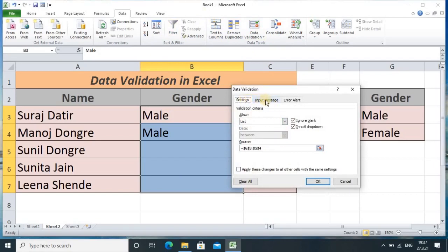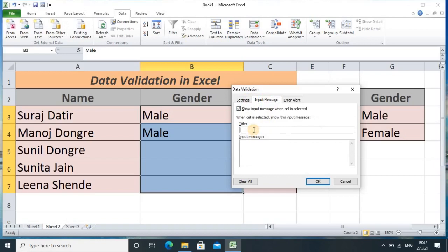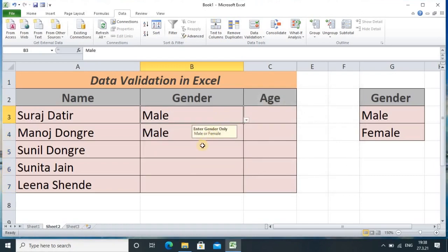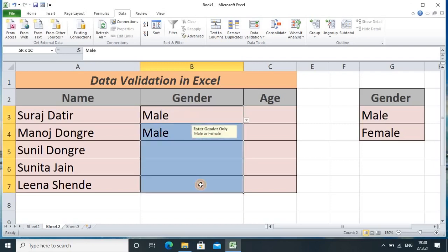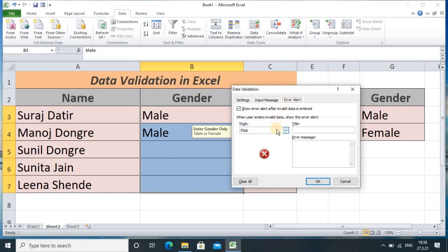In Data Validation, I go to the Input Message tab and type the title: 'Enter gender only — that is male or female.' Once I click OK, whenever I click that cell, this input message box appears giving the guideline to the user: 'Enter gender only — male or female.' This looks good when you provide the sheet to any user, so they immediately get an idea about entering the correct information.